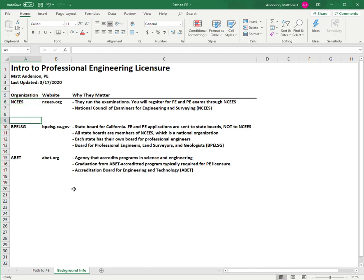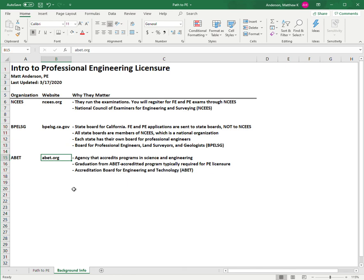The last website you might be interested in is abet.org. ABET is the Accreditation Board for Engineering and Technology, and that's where you can go to verify if your school is ABET accredited.